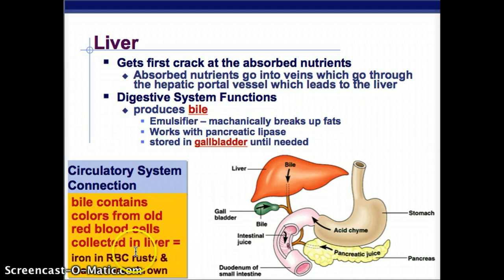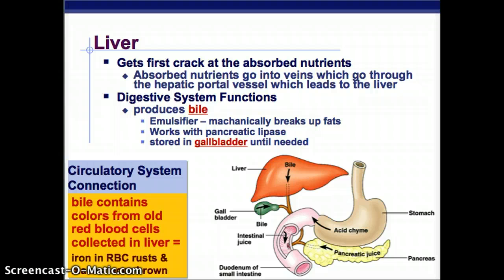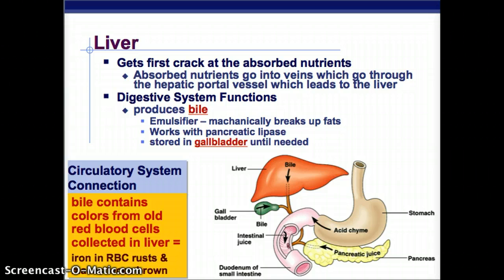After the pancreas, we have the liver, which brings in bile. As the small intestine absorbs nutrients, the liver gets first access to those nutrients — the absorbed nutrients go into veins through the hepatic portal vessel, which leads to the liver. As for its interaction with the small intestine, it produces bile, which is an emulsifier that mechanically breaks up fats. It works hand in hand with pancreatic lipase, which also breaks down fats. Bile is stored in the gallbladder until needed — that's all the gallbladder does. Bile contains colors from old red blood cells that collect in the liver, and the iron from those red blood cells rusts, which is what makes feces brown — a connection between the circulatory and digestive systems.